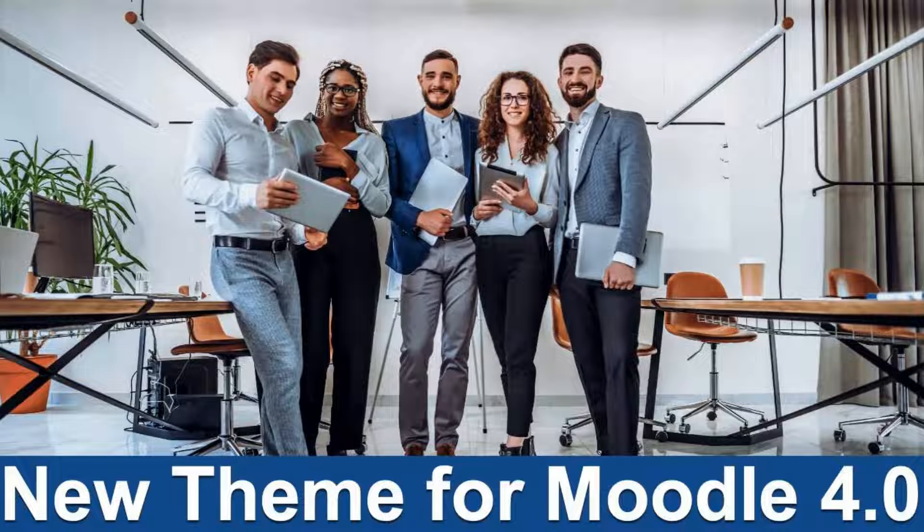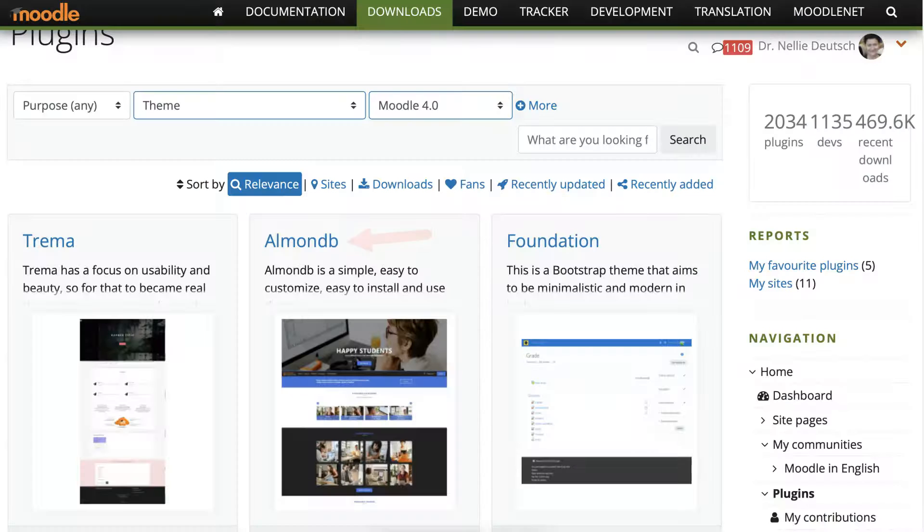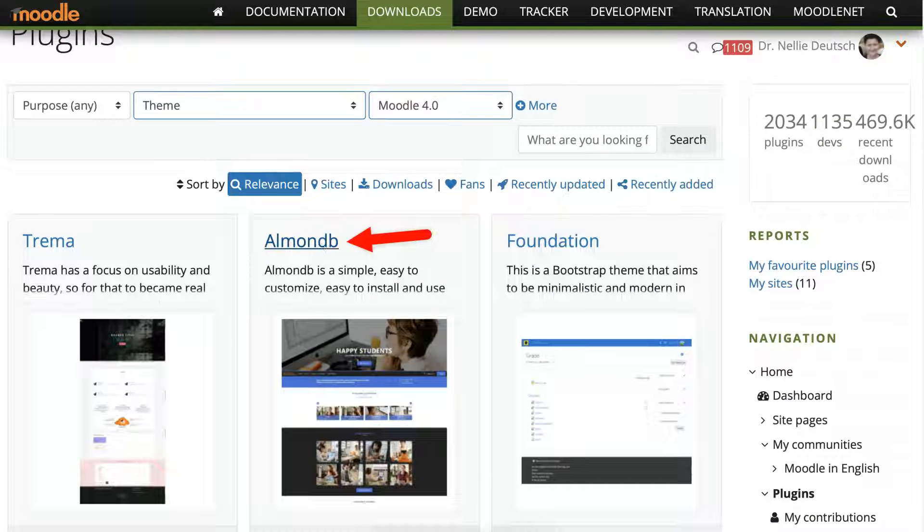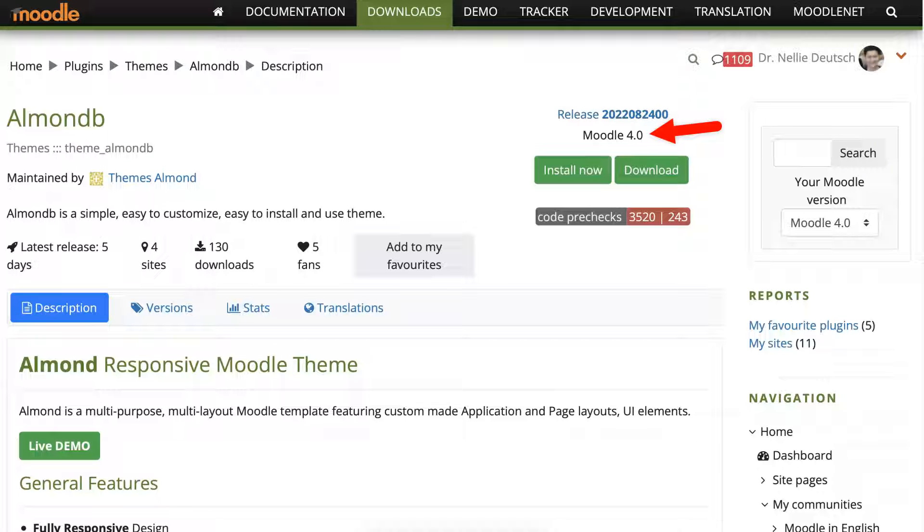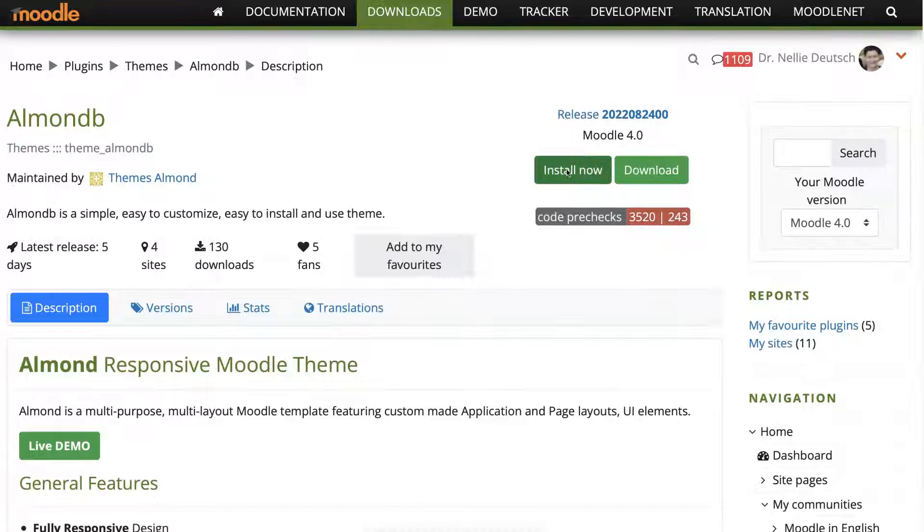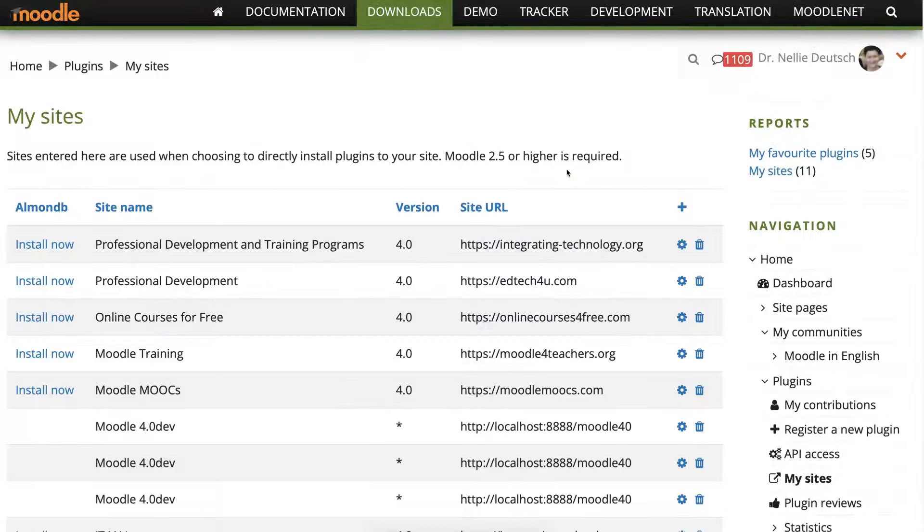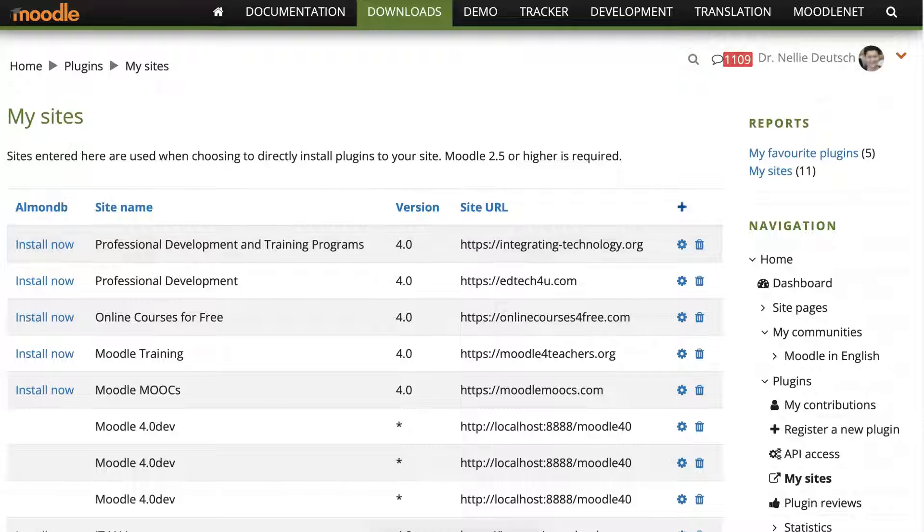Today I'm going to show you how I upload and install a theme. This time it's going to be Almond Bee. Let's go into that. It's a new theme and it's compatible with Moodle 4. I'm going to click on it and try it out on my new site.